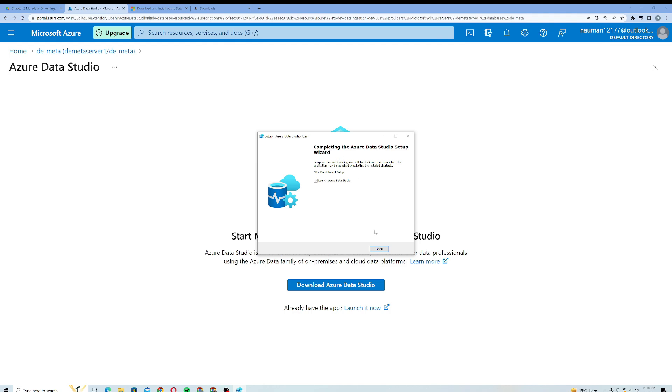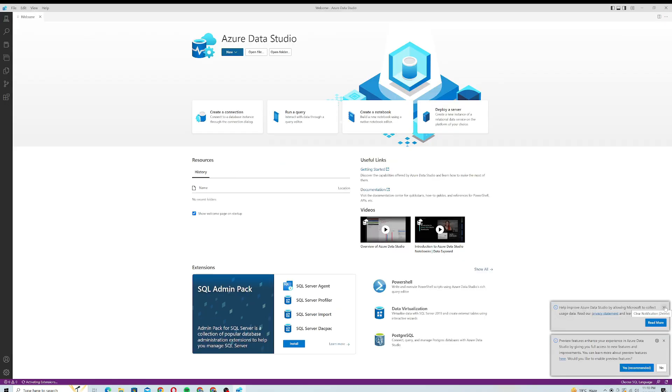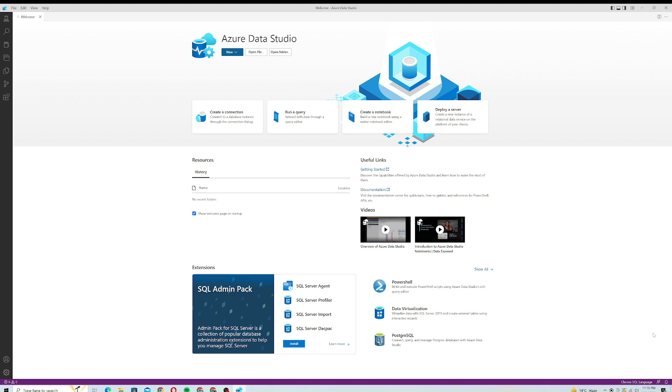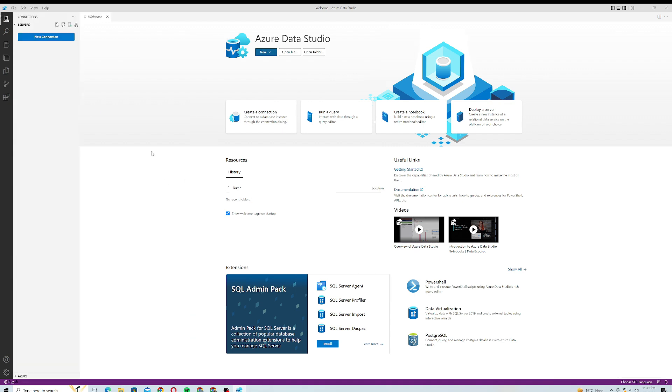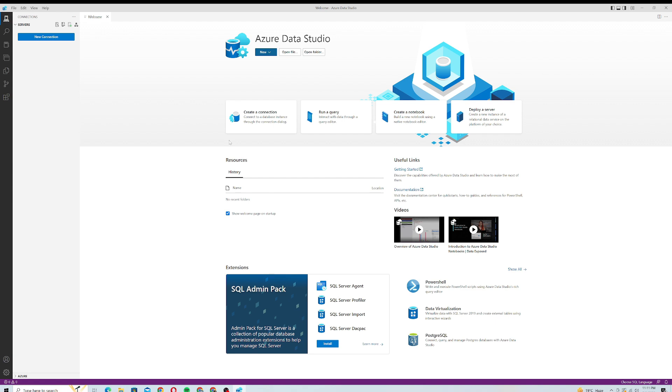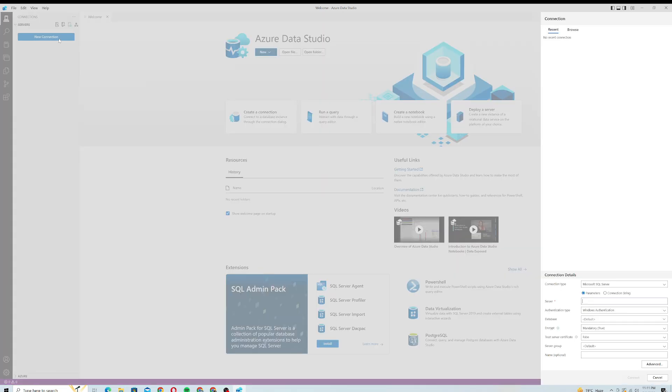Okay, as our download is completed successfully, I will just launch the Azure Data Studio and click on Finish. Our Azure Data Studio has been successfully launched. You can see this interface, it's really similar to Microsoft Visual Studio. Now what we have to do is set up a new connection with a database. Here in this one I have to provide some details of my server.